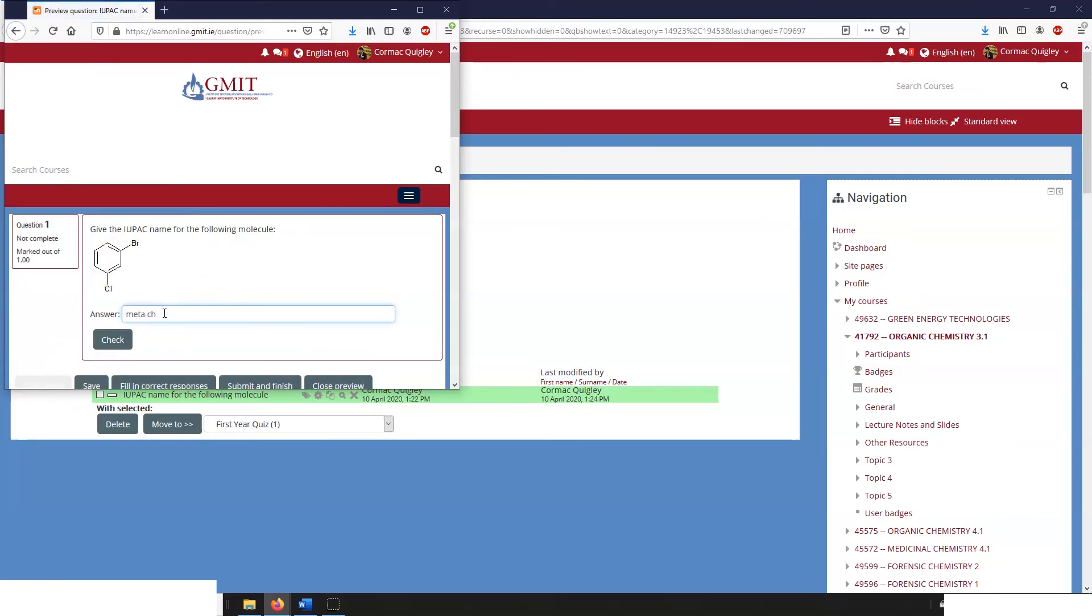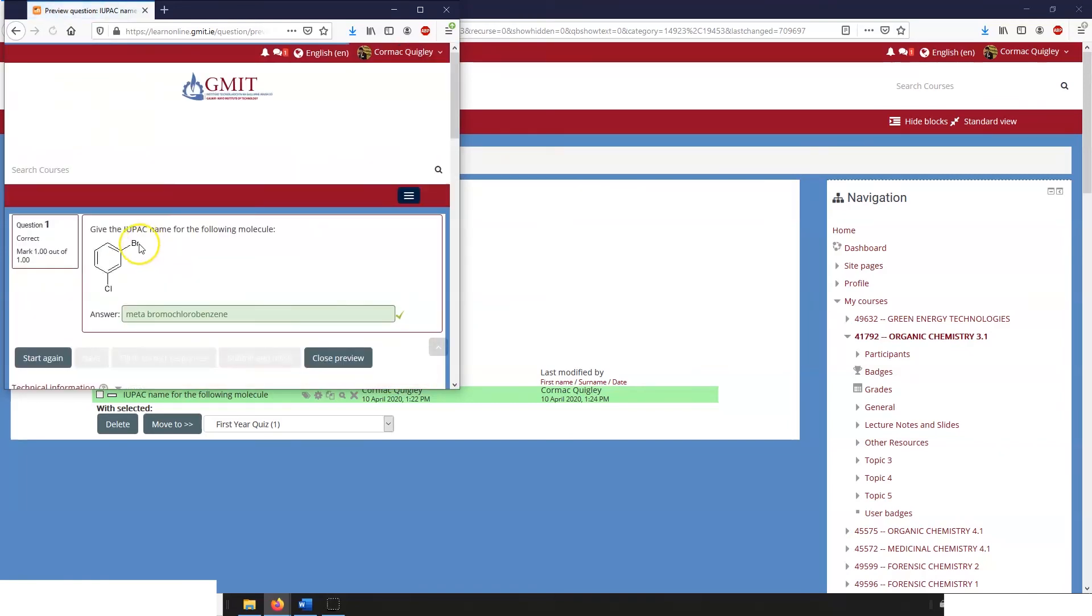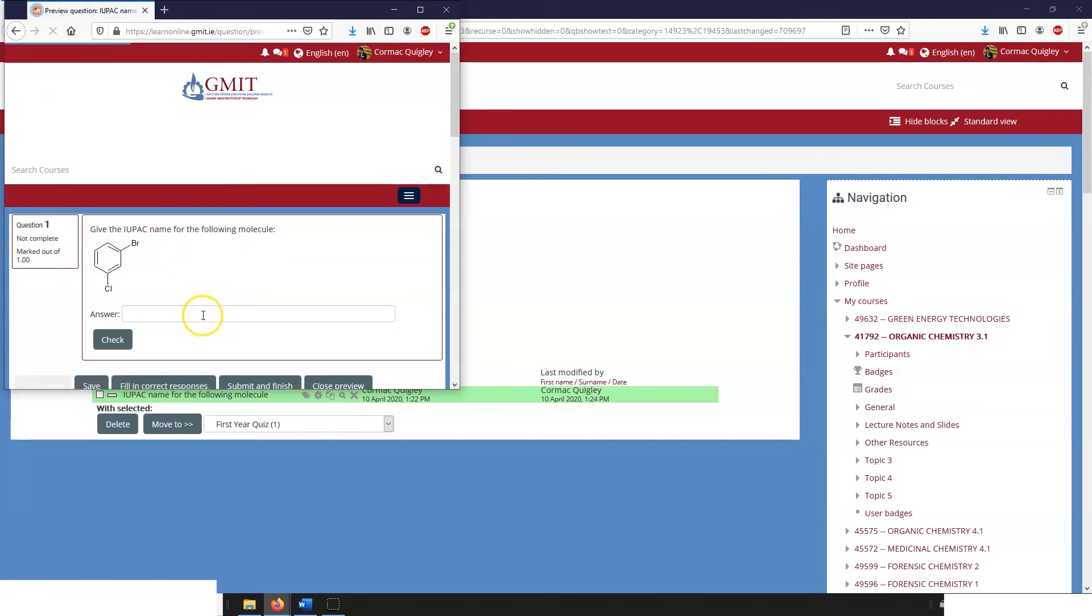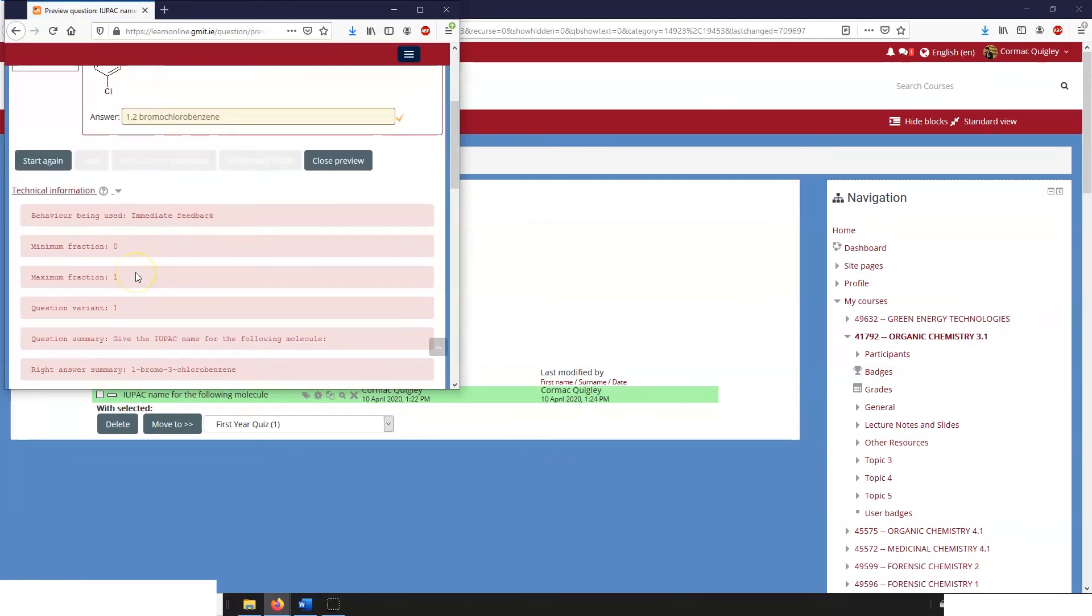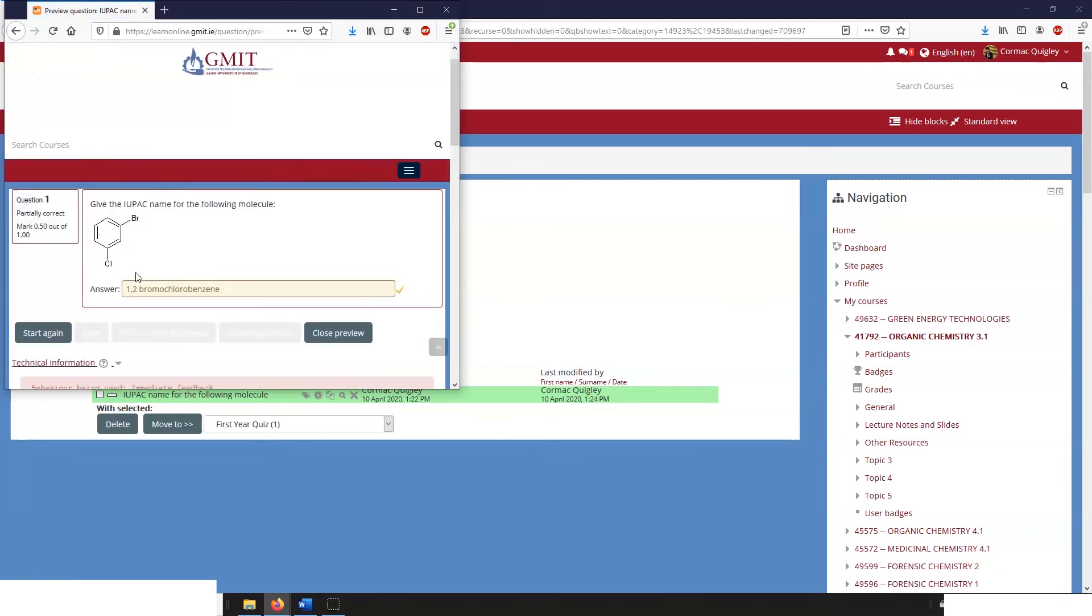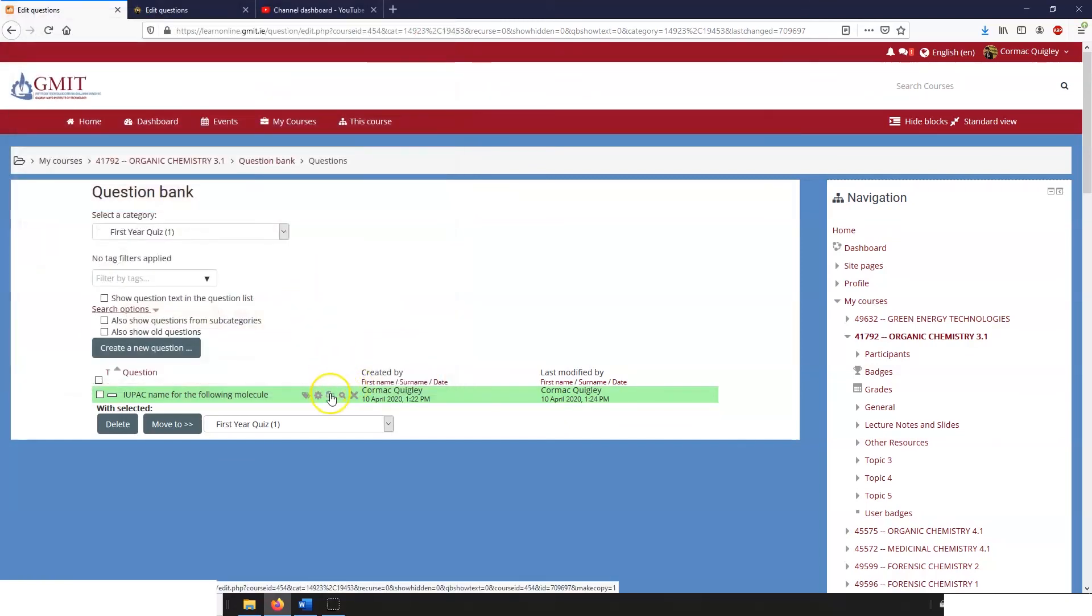So if I start again and I say meta bromo chloro benzene and I check it, this time it'll give me 100. And you can check other things so we can check incorrect answers such as one two homo chloro ben... and we only get half marks because we've got our numbering wrong. So we've got the alphabetical order right but we've got our numbering wrong.